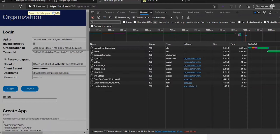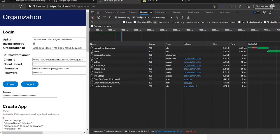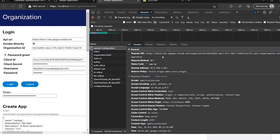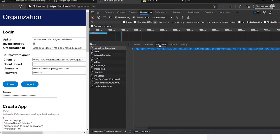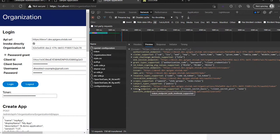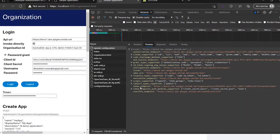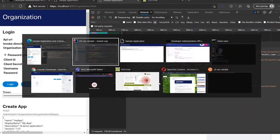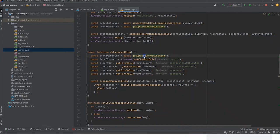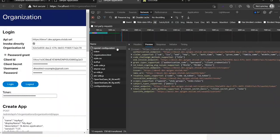First it will fetch the OpenID configuration. I will open up the debugger F12 and look at the network traffic. I want to make sure that I preserve the log and I'm going to log once more. As you can see on the network, I have an OpenID configuration call. If we look at the preview, you can see it contains the OpenID configuration and we're going to use the token endpoint to do the password flow.